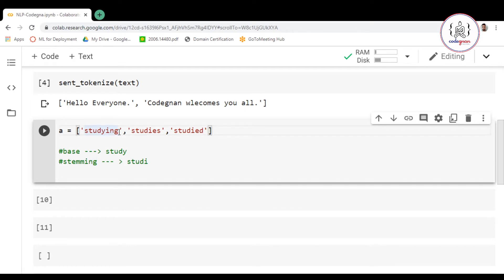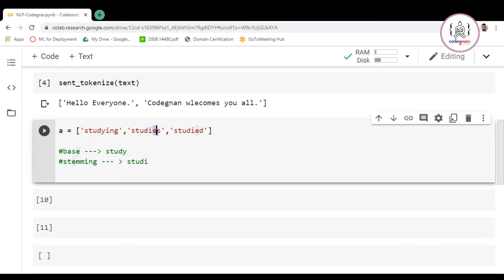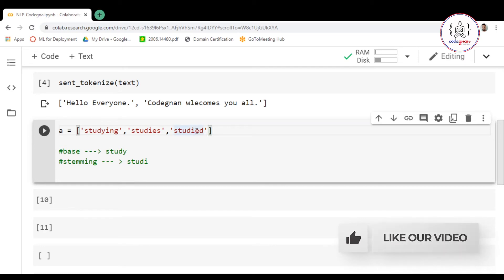We are simply removing the characters from the end. From 'studying' we remove 'ng', from 'studies' we remove 'es', and from 'studied' we remove 'ed'. This is our stemming.